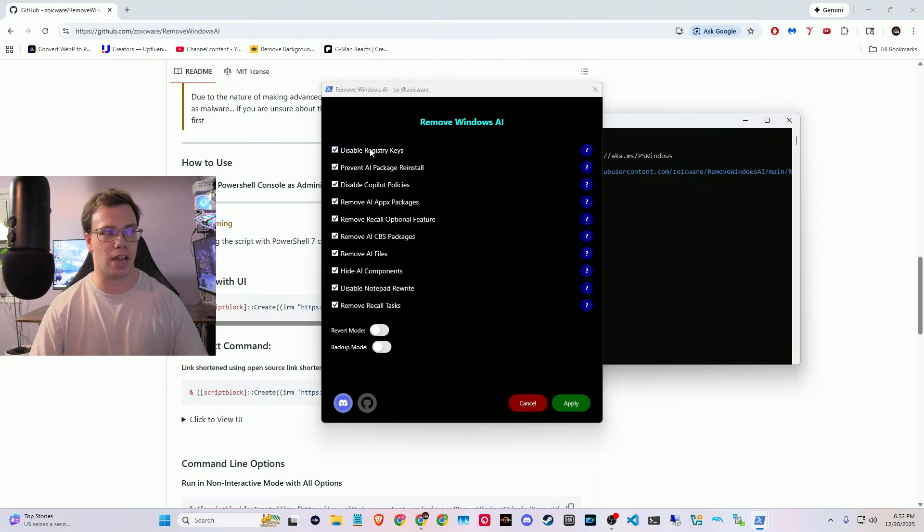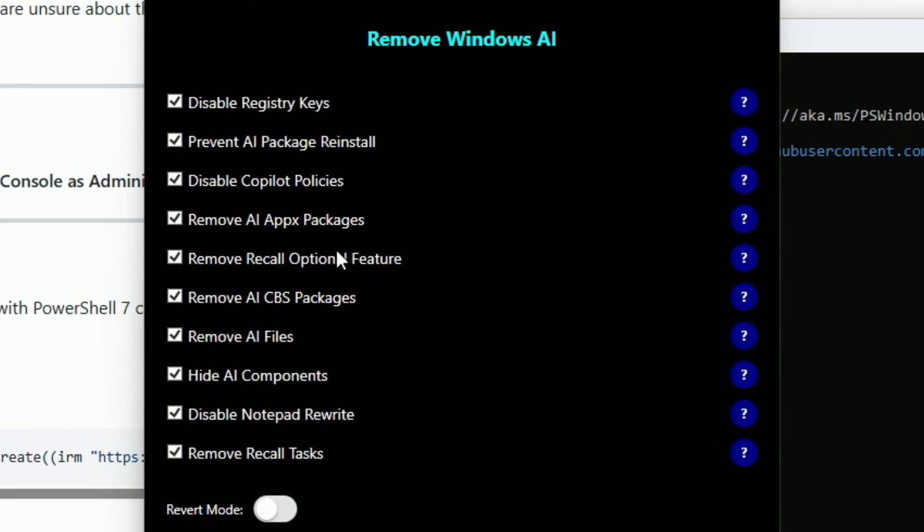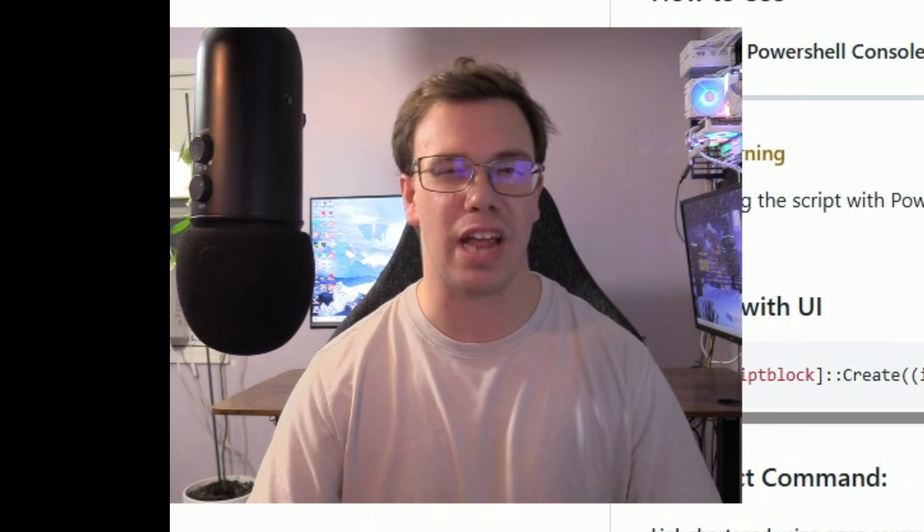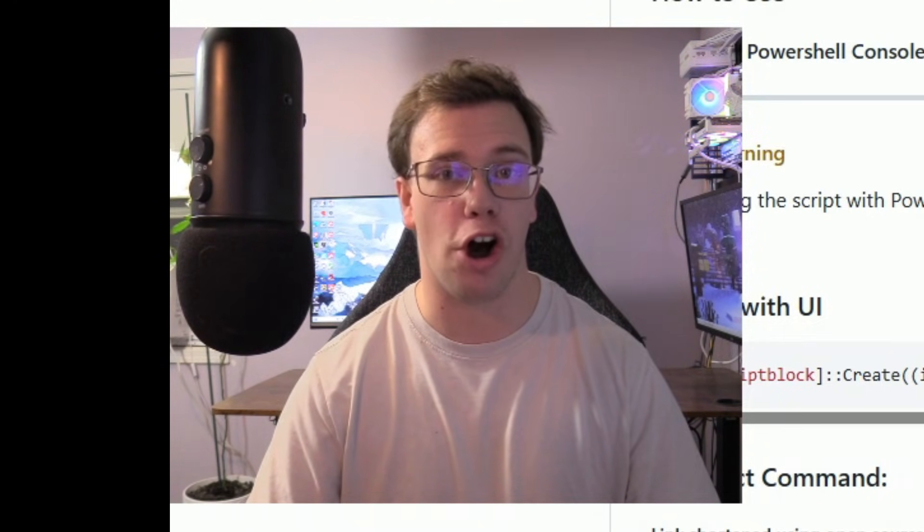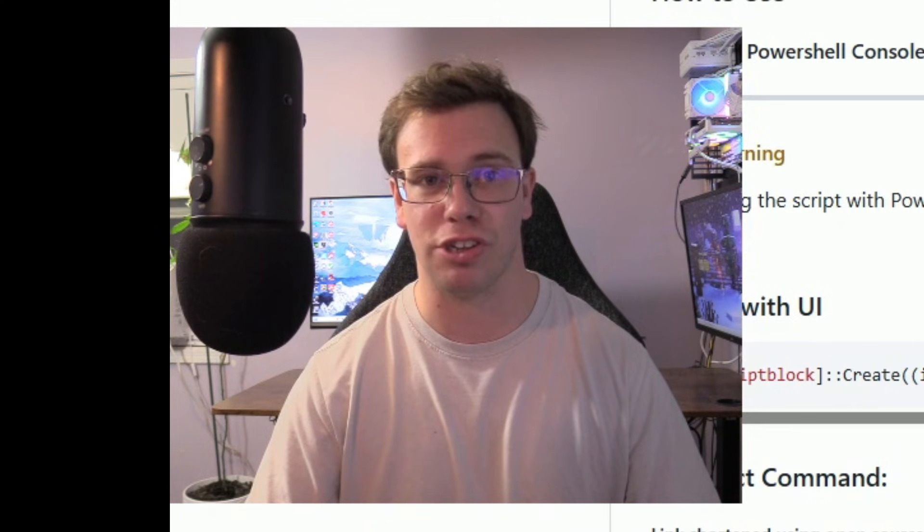So this is going to run a little command to actually show which things you want to disable from registry keys to prevent the AI, to remove Copilot. This will pretty much just remove every AI tool on your computer that Windows has force installed.